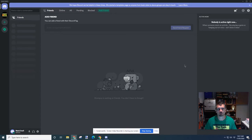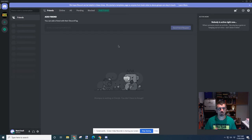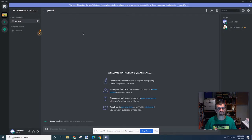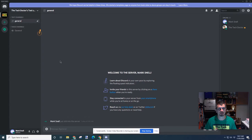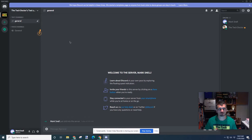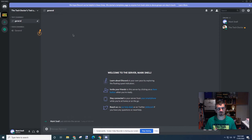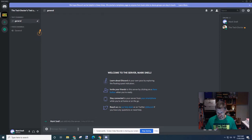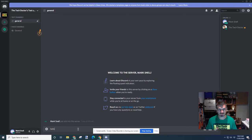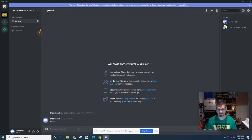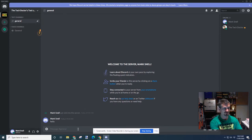At the Discord desktop where we sit at the friends list, and of course because this is a new account we don't have any friends. But what we do have is this one server that we've been invited to join. Welcome to the server. Now one of the things we can do is learn about Discord by exploring the floating quest indicators. So these little exclamation marks pop up around the screen and allow you to move around and find out what's happening in Discord. Not going to do that for now. I'm actually in the general chat of the Tech Doctor's test server. It says Mark Snow just slid it into the server. So from here I can type... Hello. It says that I said hello.